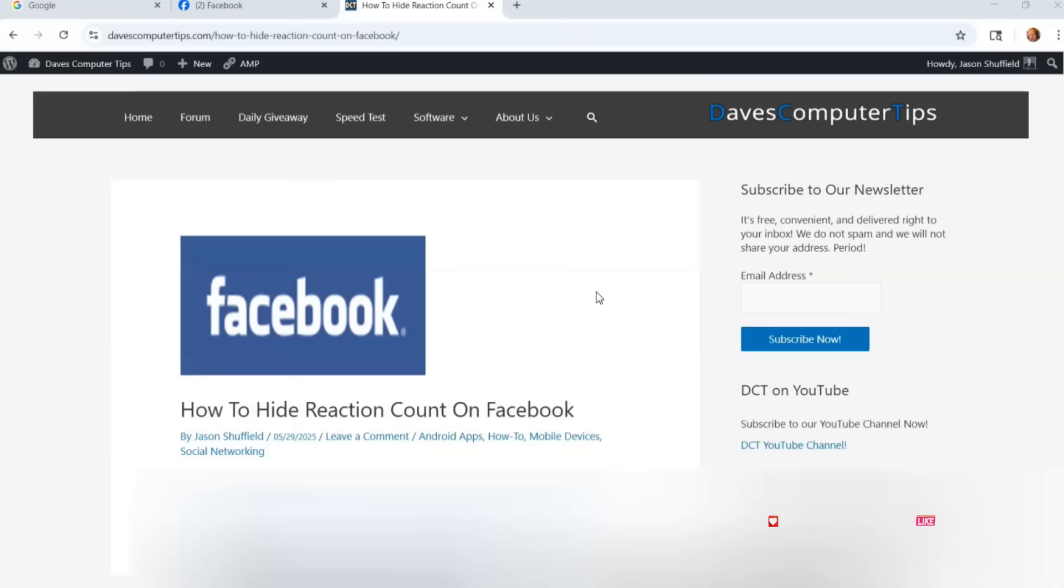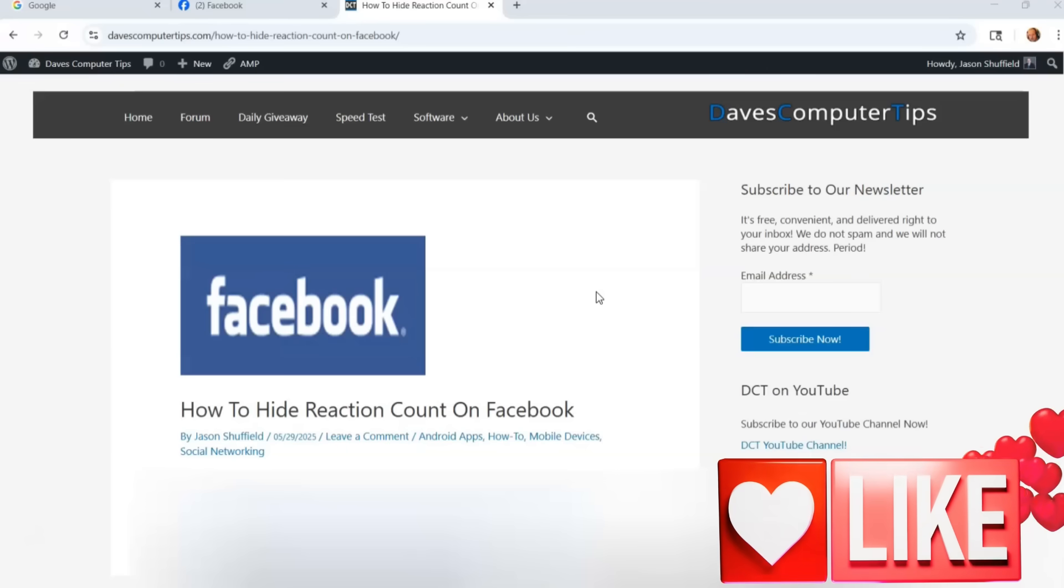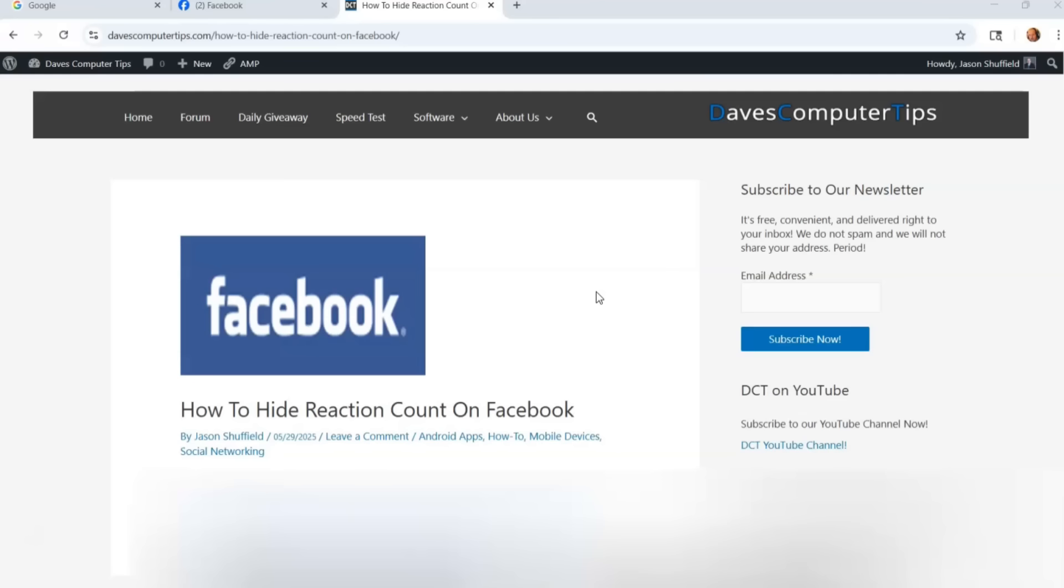Before we get going hit the like on this video, really helps our channel, also hit the subscribe notification bell so you don't miss any new videos. Now last week our video was on how to change Chrome performance settings. If you want to check that out I'll put the link down below and this one, how to hide reaction count on Facebook, I have the article already written and that link will be down below for you too.